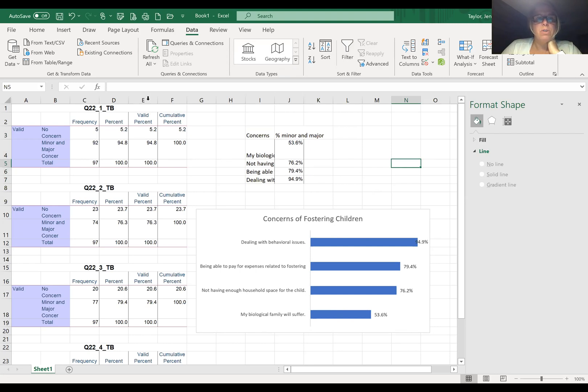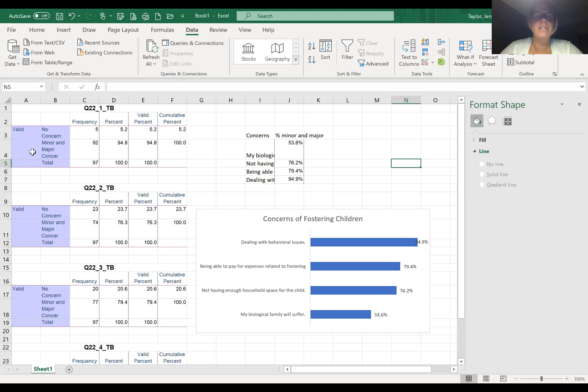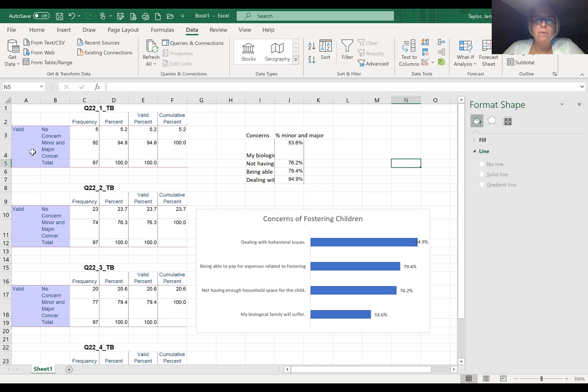So that's how you create a top box. You can do this for Likert scales if you want to look at the top values—maybe it's strongly agree and somewhat agree, somewhat satisfied and very satisfied. You can do this following the same type of process. Let me know if you have any questions and I hope you have a good evening. Bye-bye.